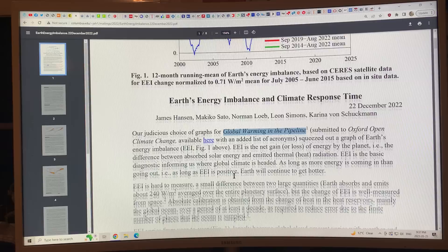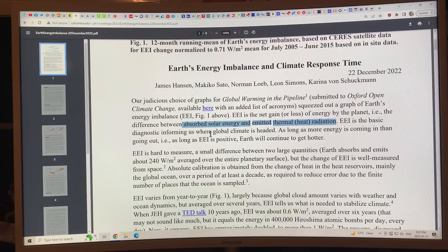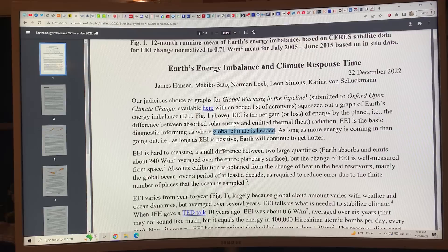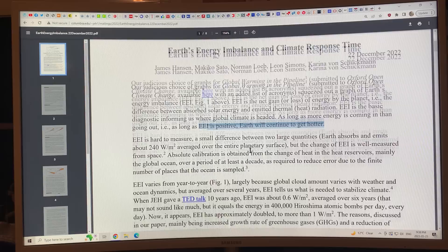Earth energy imbalance — EEI — is a net gain or loss of energy by the planet. It's the difference between the absorbed solar energy and the emitted thermal heat radiation, and it's a basic diagnostic informing us where global climate is headed. As long as more energy is coming in than going out — as long as EEI is positive — the Earth will continue to get hotter. The more positive it is, the quicker the rate of heating.